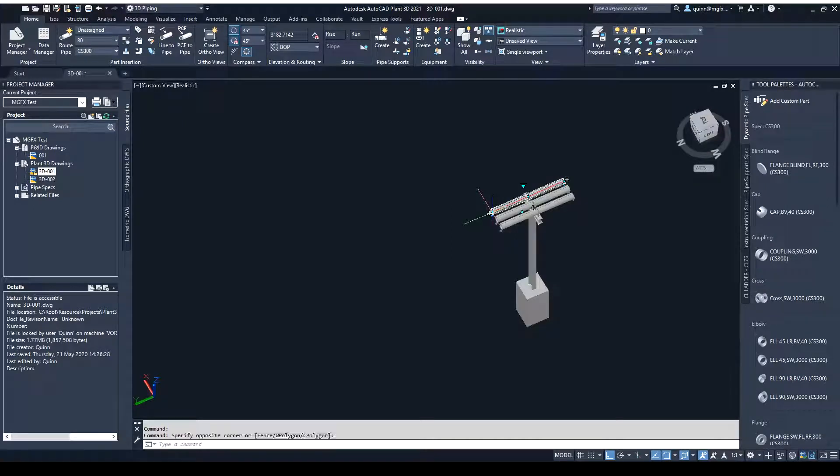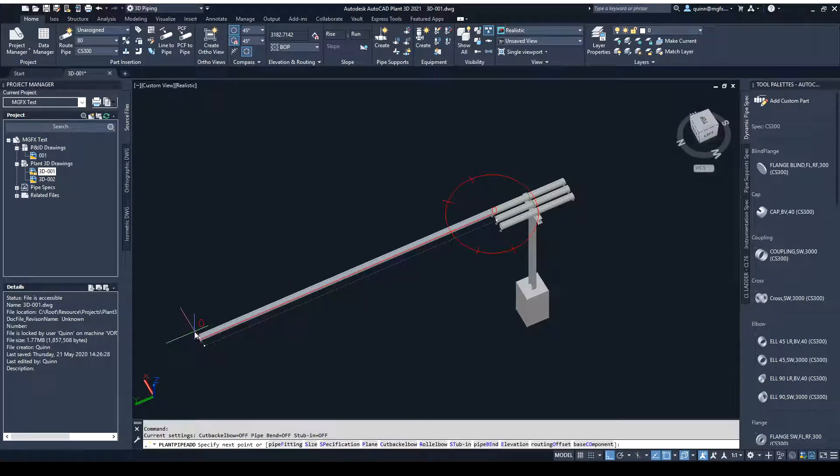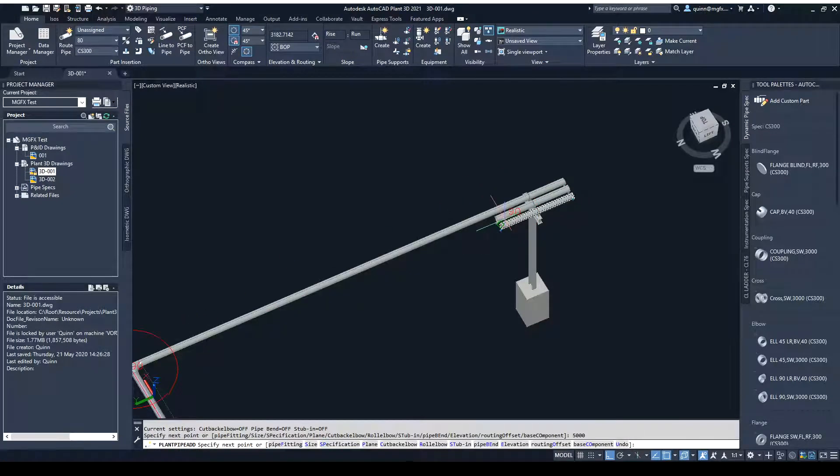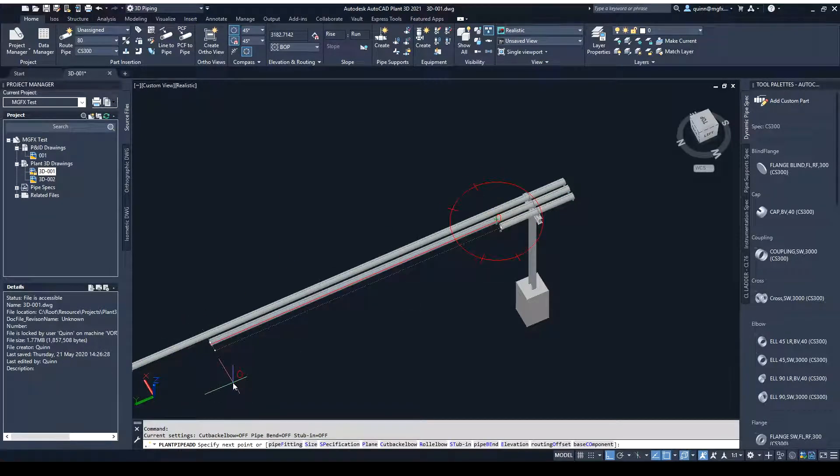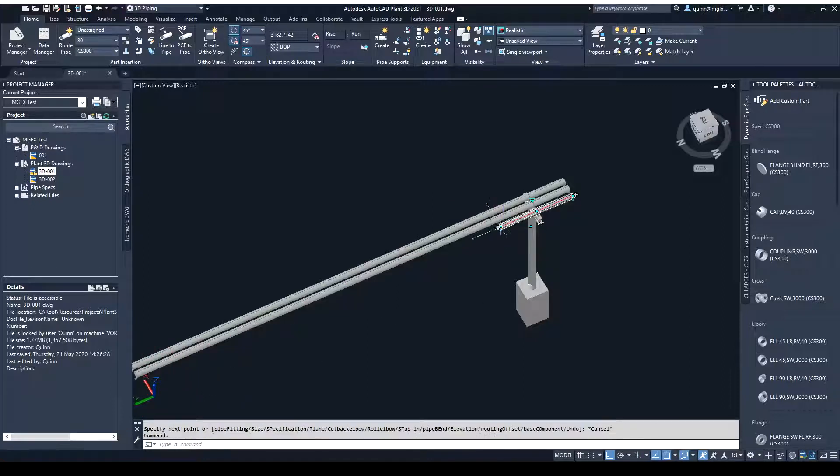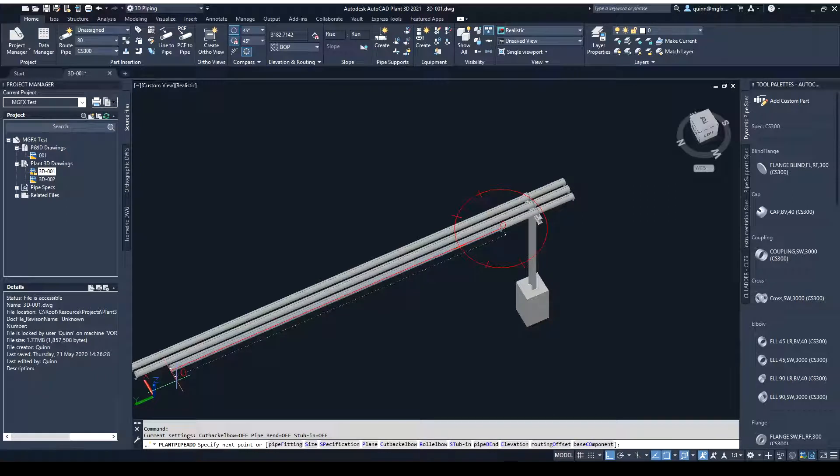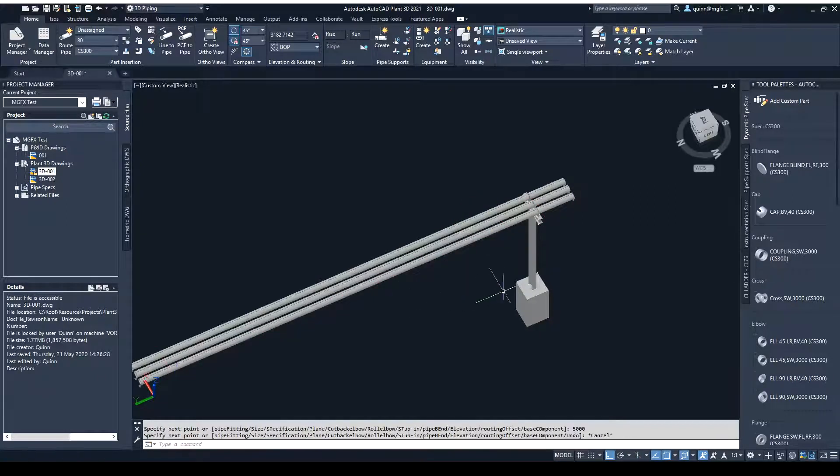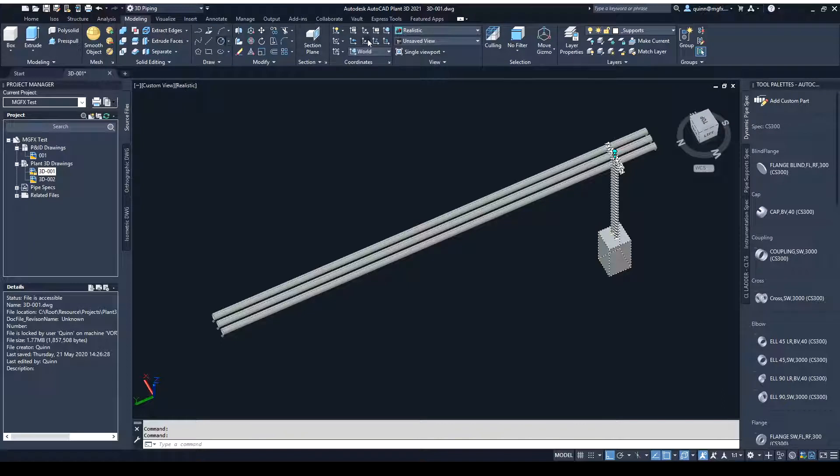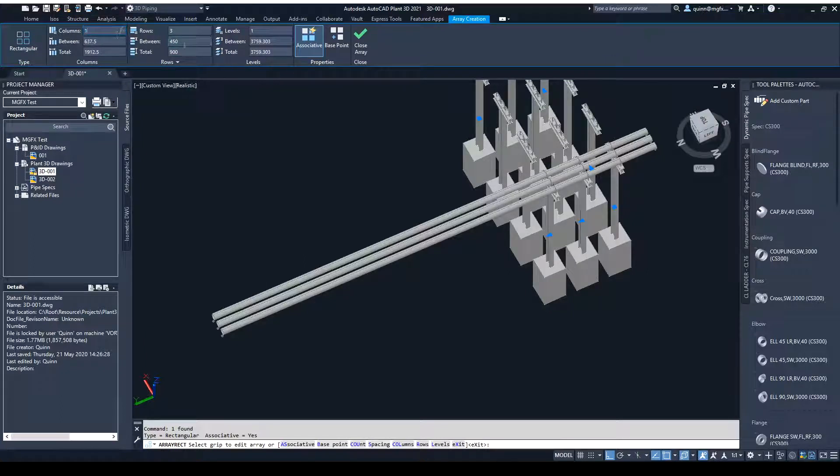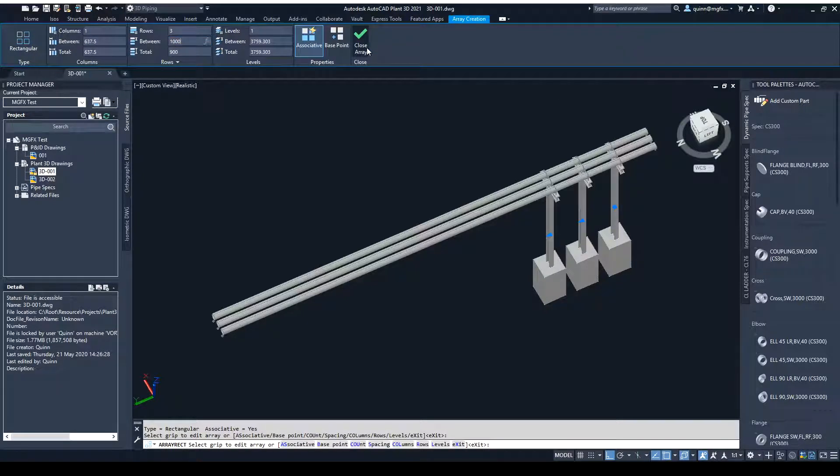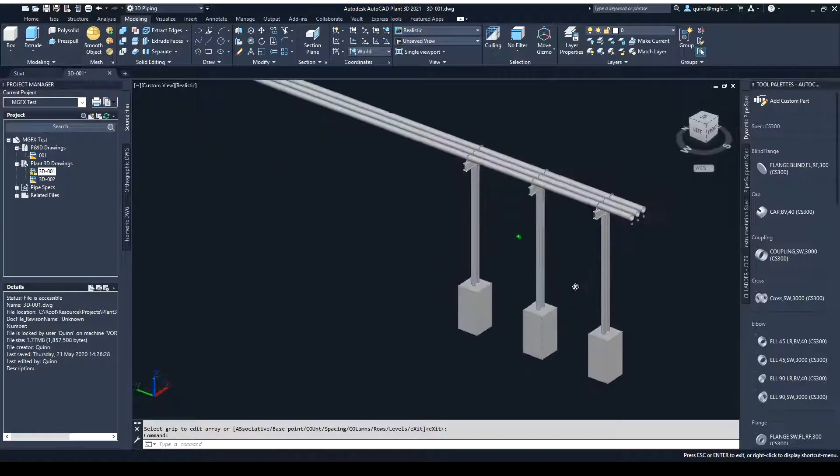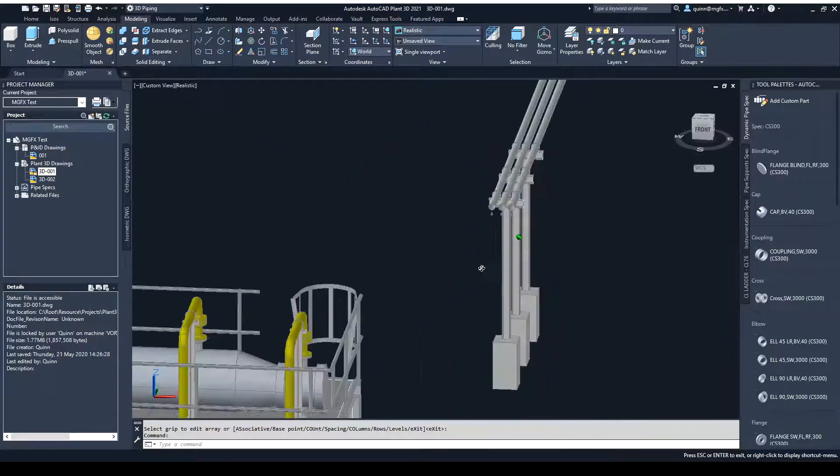Because now what can happen is this can be very long, let's say 5,000, and then what we can do is we can use our array tool to array our pipes down.